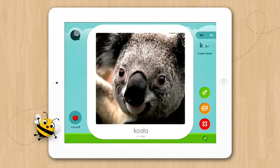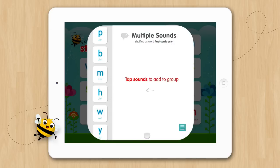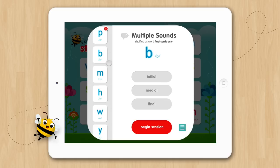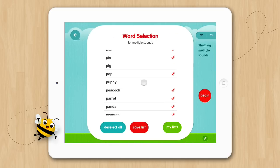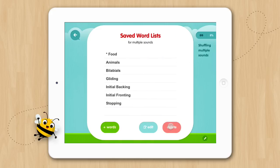Now let's go back to the home screen and open up our multiple sounds activity. In addition to shuffling multiple sounds and flashcards, we've added the ability to create and save your own custom lists. This is a key feature because it gives you the freedom to create lists that will more specifically meet the needs of the students you are working with. To create a list, tap on a sound program and select the sound position you wish to practice it in. Now you can either tap Begin or you can tap the list icon and edit the list. Once you've edited your list, you can tap Begin or you can save the list. You can also tap the My List button to access lists you have previously saved. From here you can select a list and tap Begin or you can edit your list by tapping the Edit button.